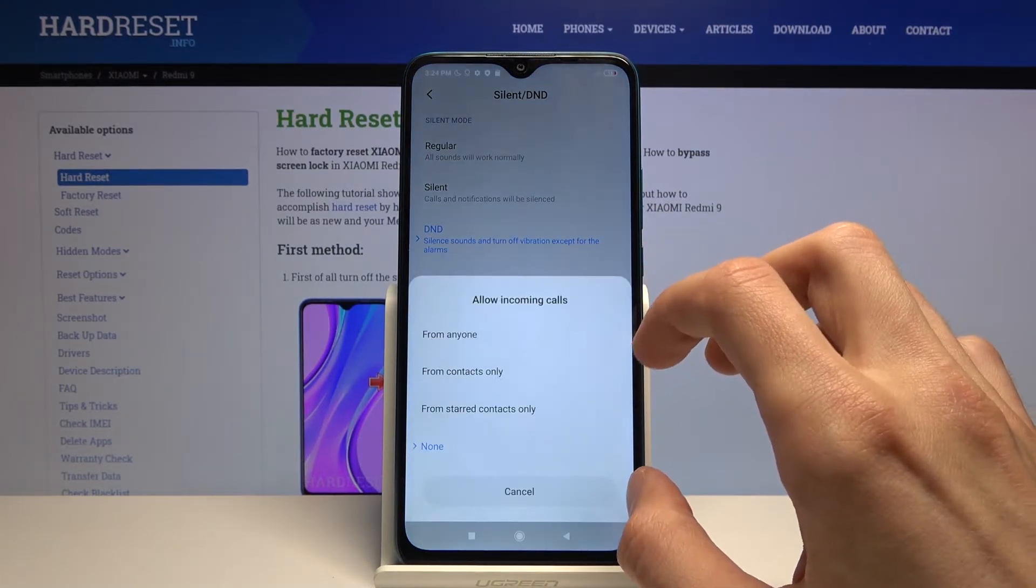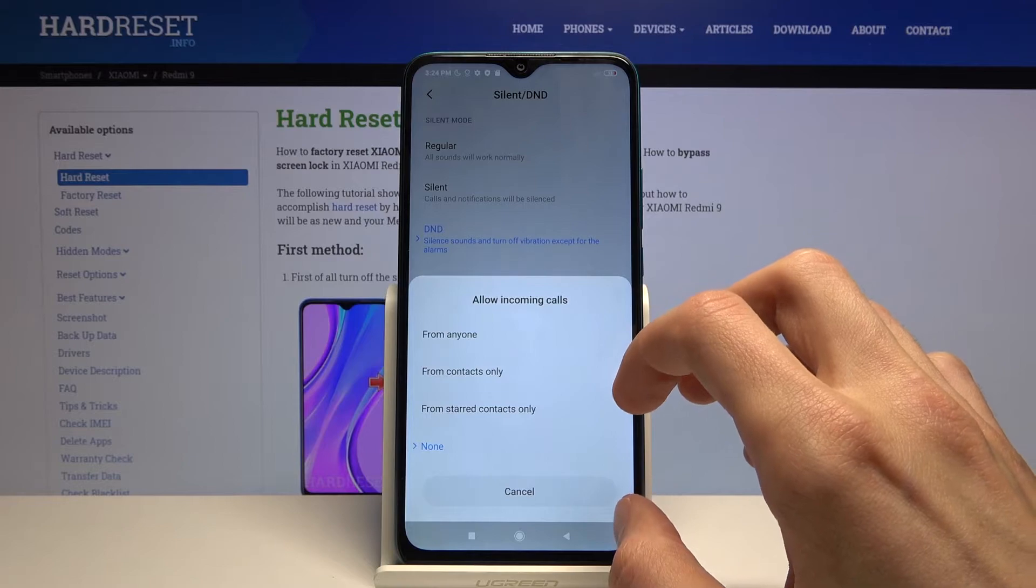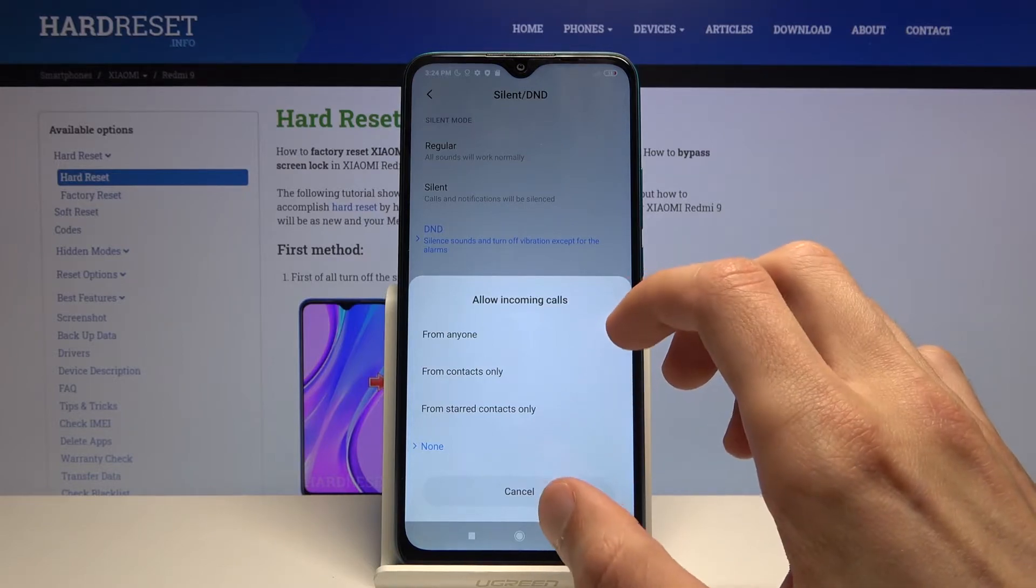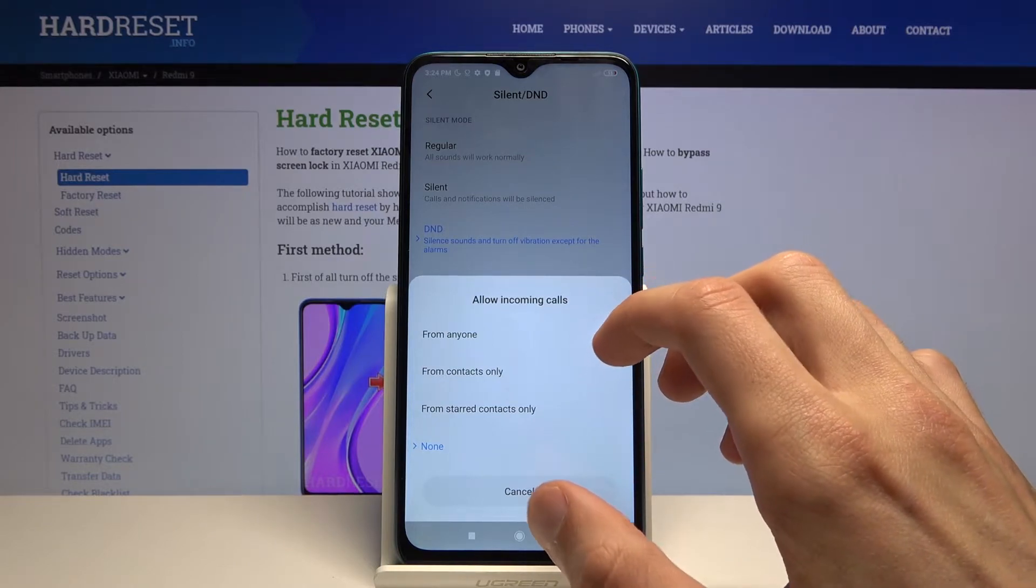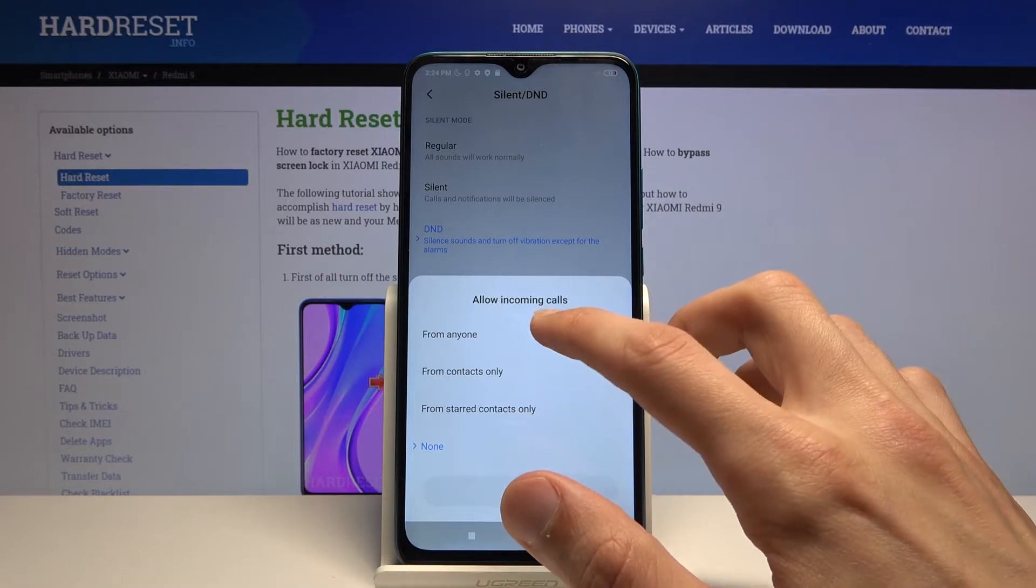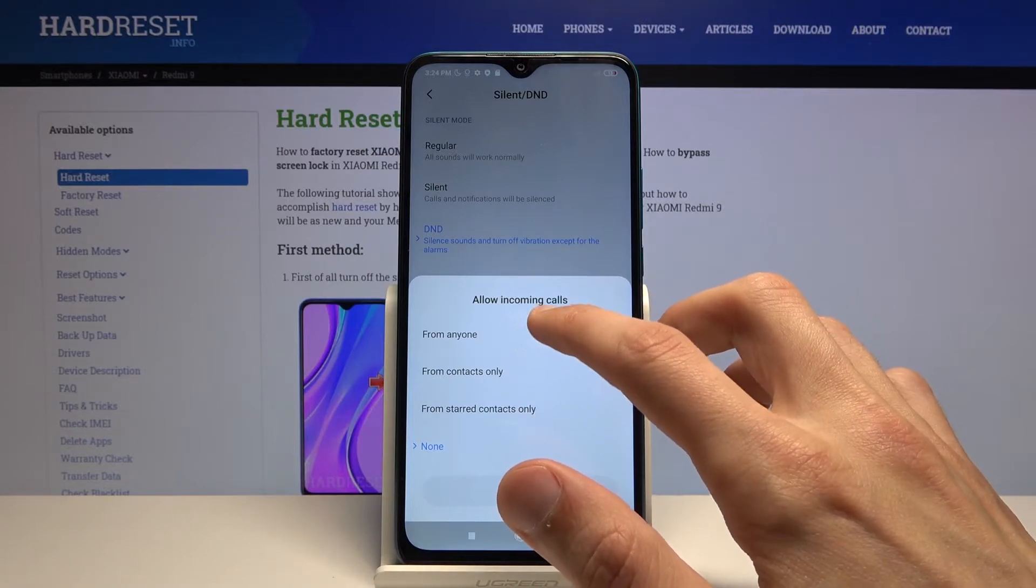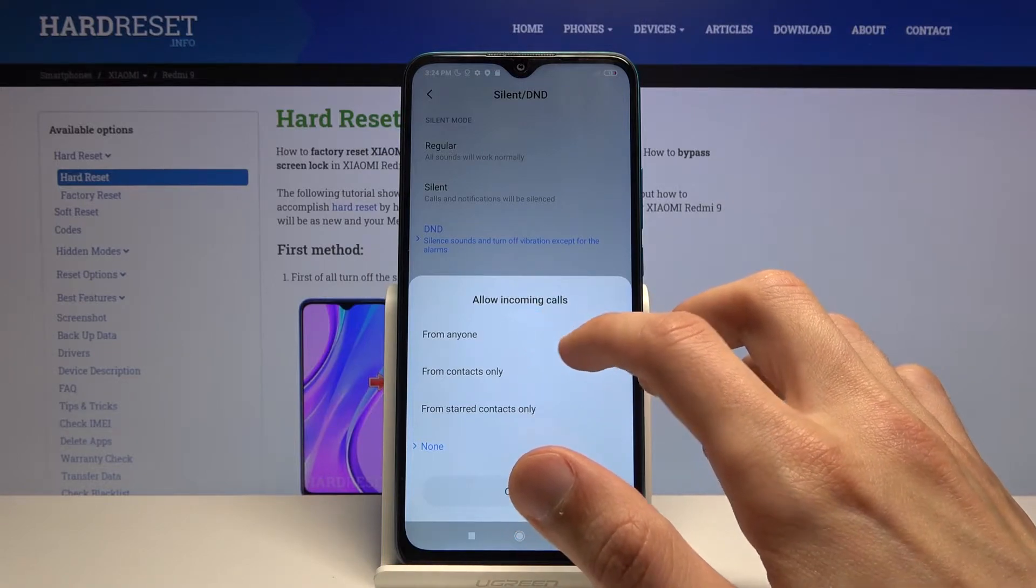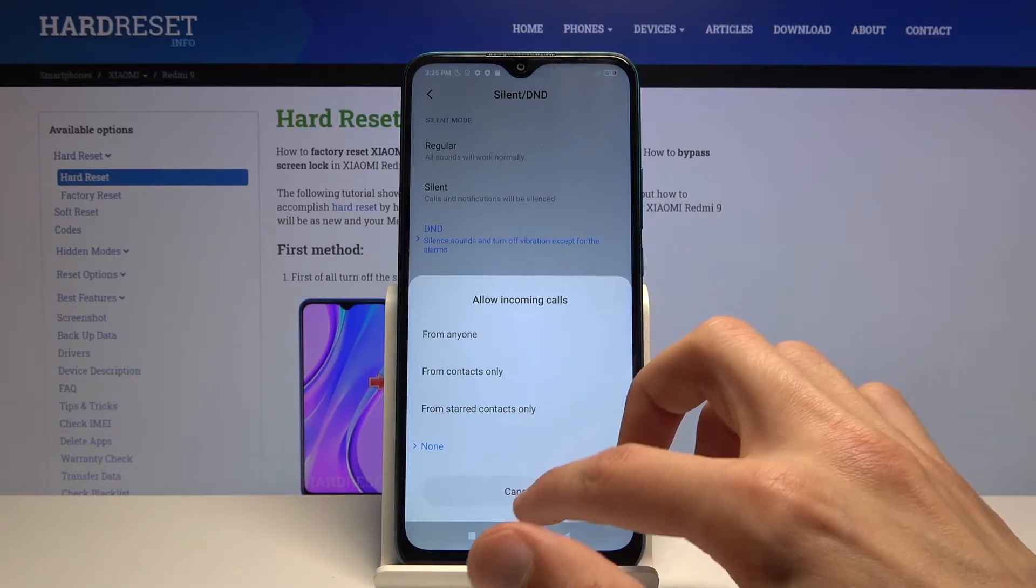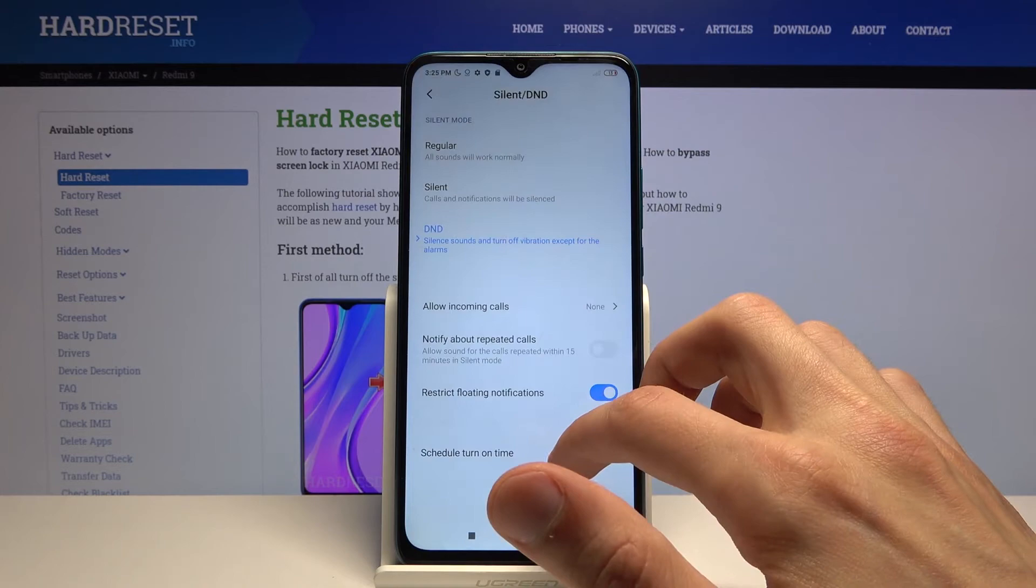So you have allow incoming calls and it looks like by default it's set to none so it will block everybody. But you can change it if you want to allow calls from anyone, contacts only, or favorite contacts. Choose whichever one you want.